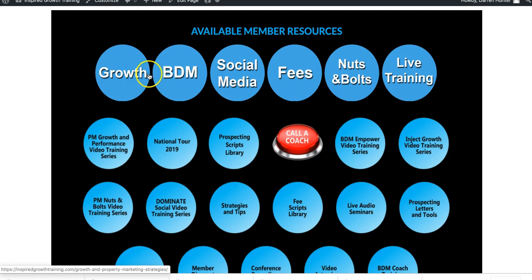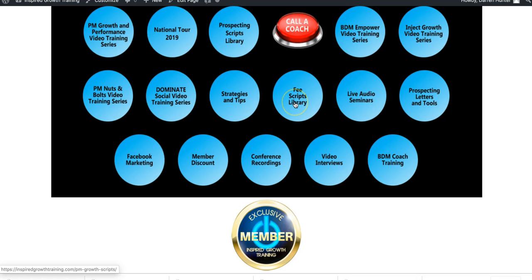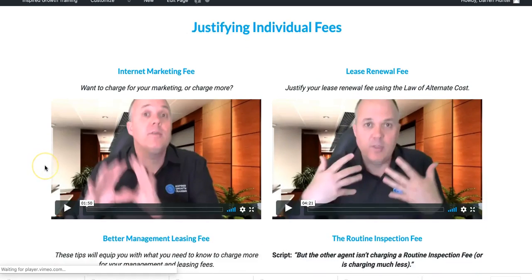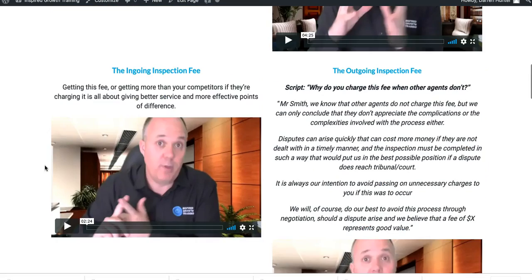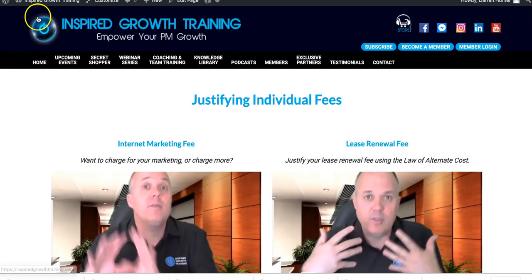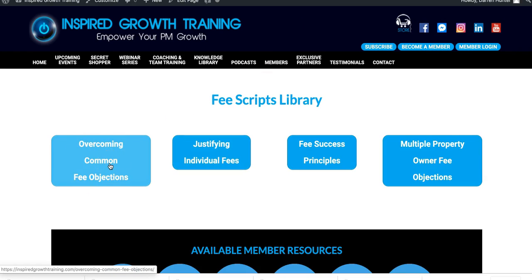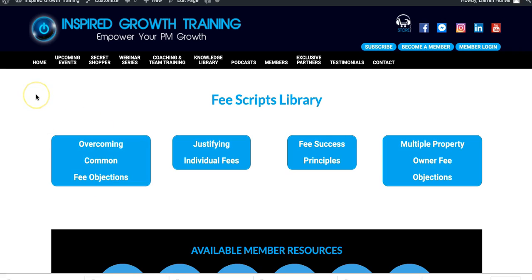Our Fee Scripts Library is video training, but it's different. So if you go to, for example, how to justify individual fees — how do you justify a lease renewal fee or a routine inspection or something like that — we've got many videos in here with scripts that can help you, that I've already done. Very effective training to overcome the most difficult fee objections. This section here overcomes bigger fee objections like, 'Can you match your management fee with the other agency down the road?' or when the other agent is cheaper. You've got some really good training in there.